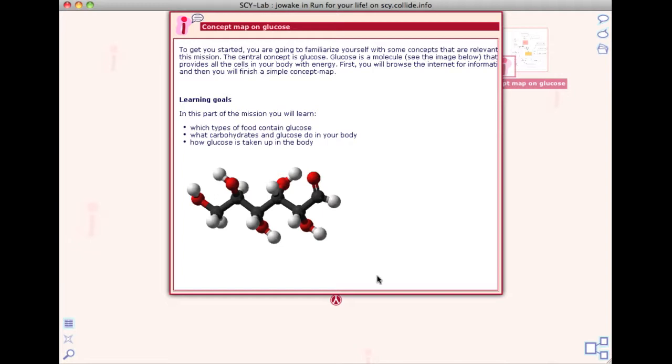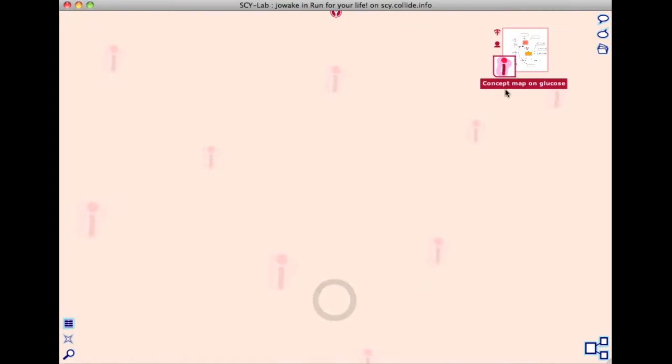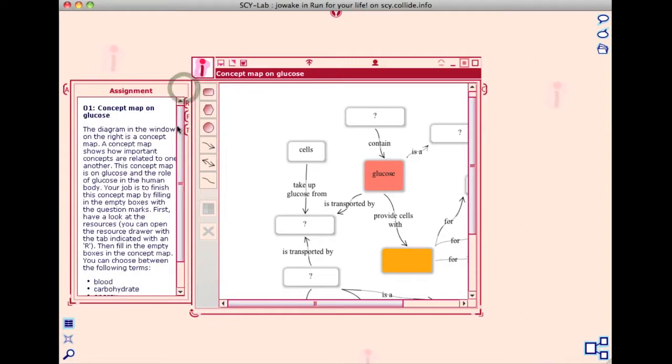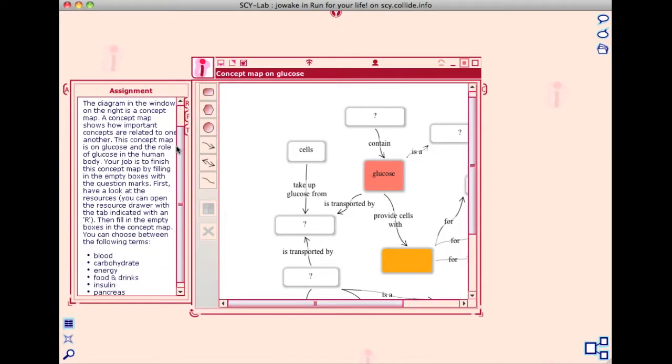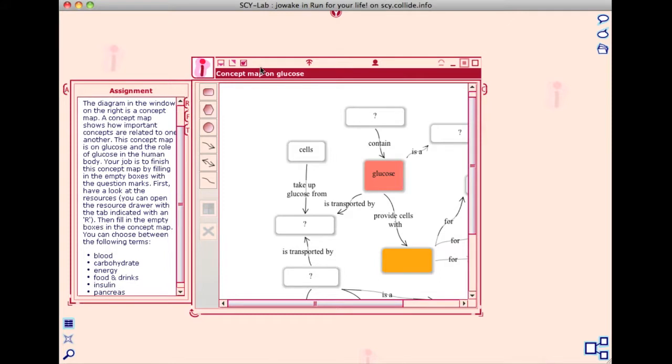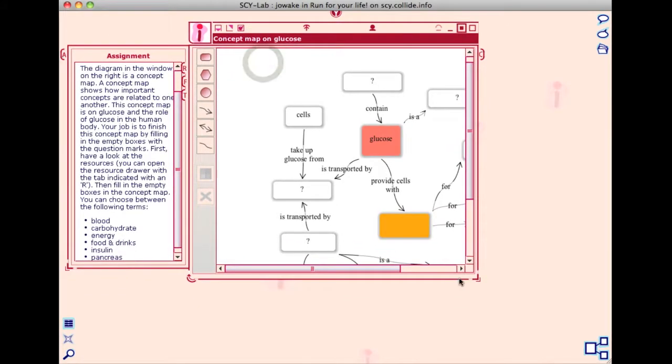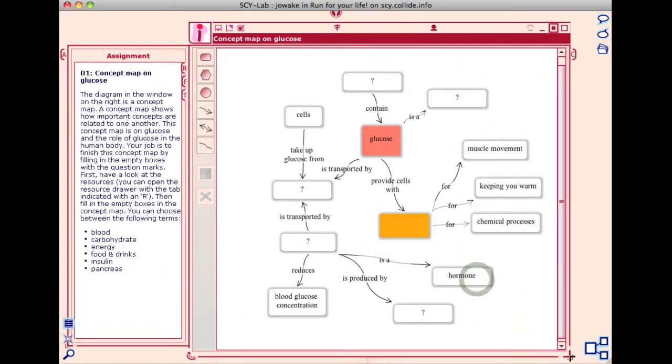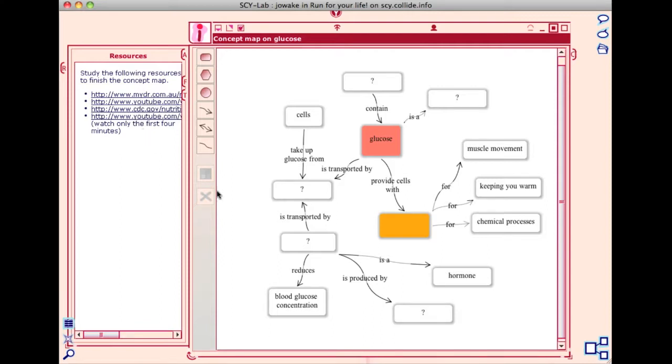The activity for this part of the mission is to complete the concept map on glucose. The assignment is described in the assignment drawer on the left side of the concept map tube, where the missing terms in the concept map are listed.